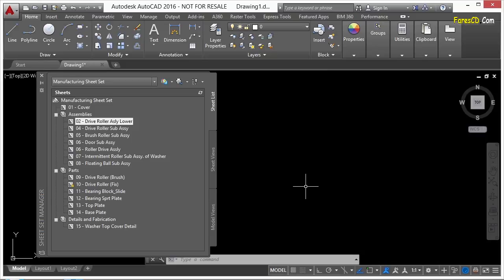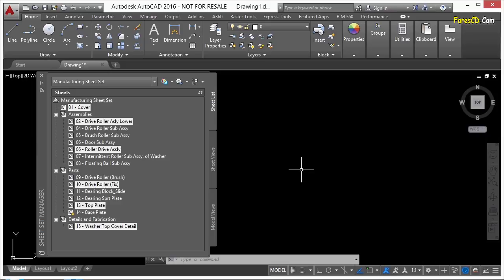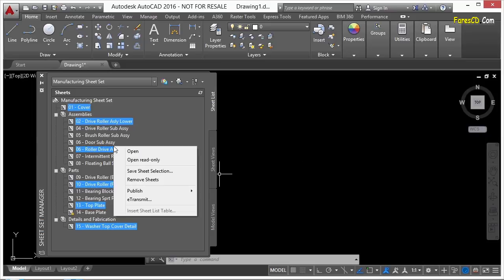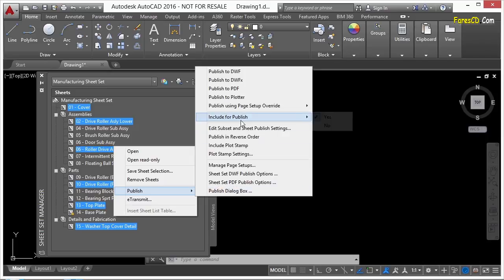If you want to publish something, you can also just select the exact sheets you want to publish. Just find the ones you want, hold down the Control key, and select whatever files it is that you want to print. So you've selected them, right-click, and go to your publishing just like you normally would.